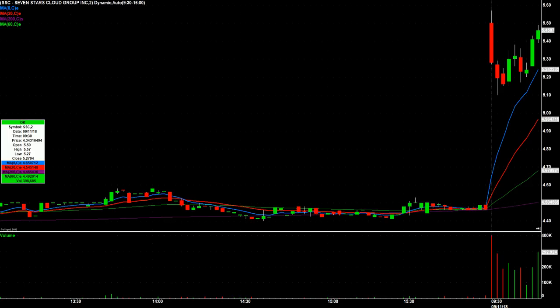I just want to make a short video talking about gap plays and the red to green entry. So this was SSC. I'm making this video on September 12, 2018, so this was actually yesterday, September 11, 2018. SSC, as you can see, gapped up. I'm showing you two-minute candles, and it closed the previous day somewhere around 446, and opened the very next day at 550.